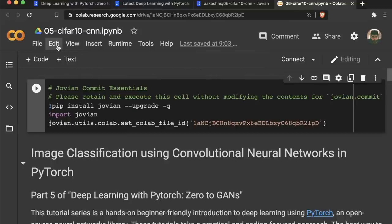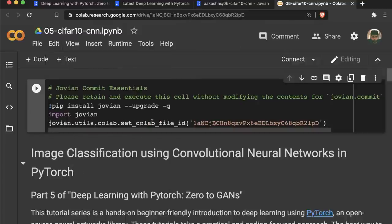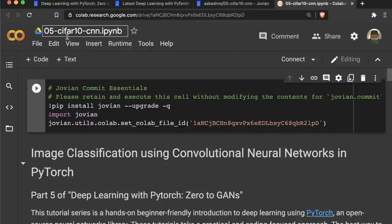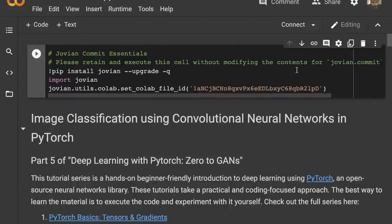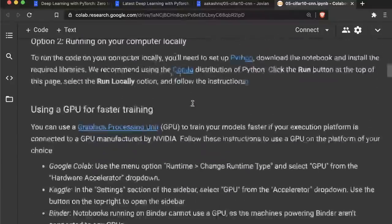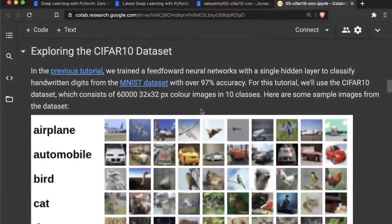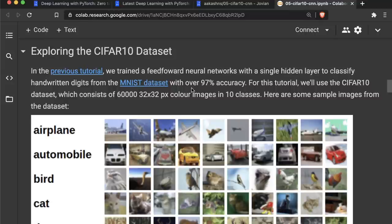Before starting any notebook, I like to go to Edit and select Clear All Outputs. This removes outputs from the previous execution so we can run all the code ourselves and see the outputs fresh. We are going to be using the CIFAR-10 dataset this time. In the previous tutorial, we trained a feed-forward neural network with two layers — a hidden layer with non-linear activation and an output layer — which was able to capture non-linear relationships between the inputs, images of handwritten digits from the MNIST dataset, and the outputs, with 97% accuracy.